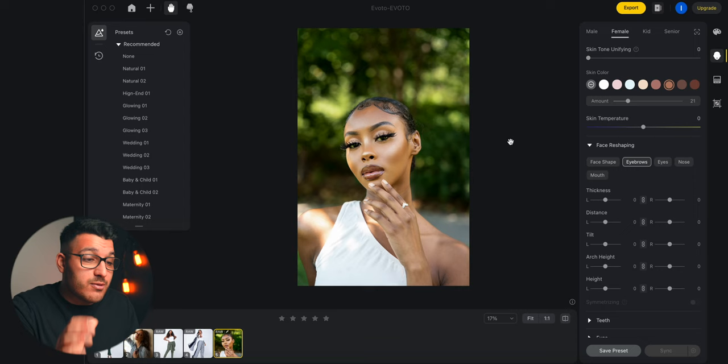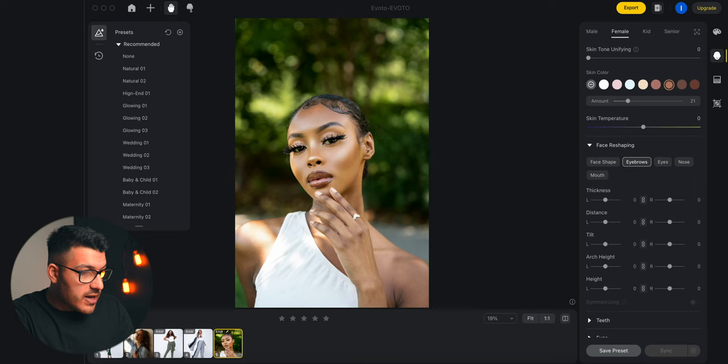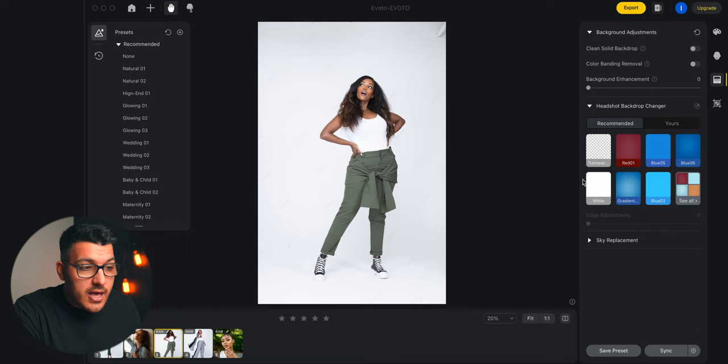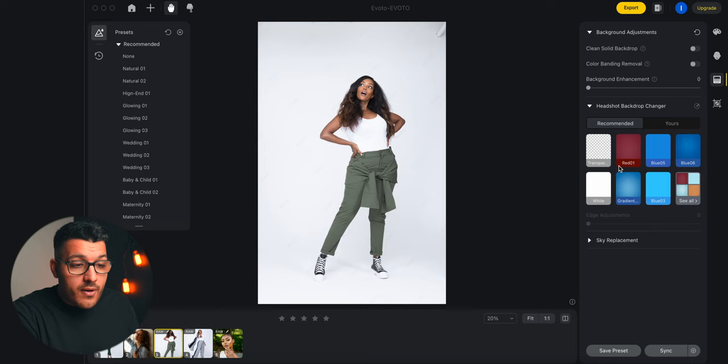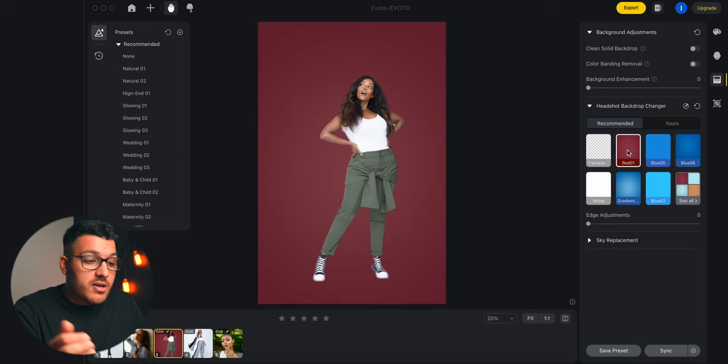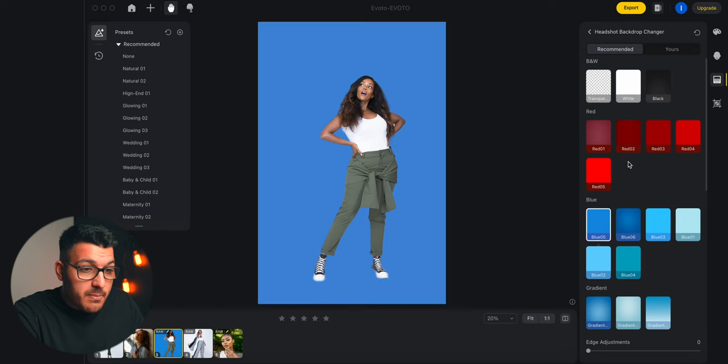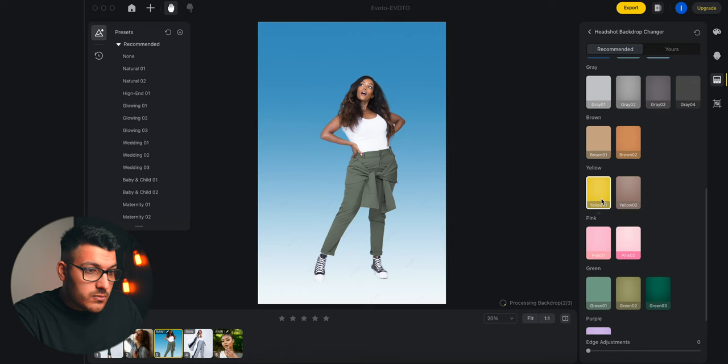That's how I would edit this photo. If I wasn't making this video and I was just editing, this would take me 30 seconds, maybe a minute. Let's go into our next photo from a fashion shoot I did. I chose this photo because I wanted to show you another powerful tool — we have a clean white backdrop, but let's say we wanted to change it to a different color. With Avoto AI, it's as simple as clicking a few buttons. We go to background adjustments and click on Headshot Backdrop Changer. It automatically detected our subject and background using AI. Click on a new backdrop — red, blue, or see all options, which includes some with gradients.